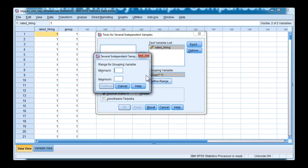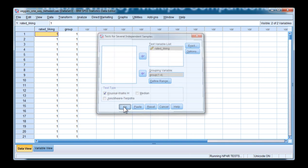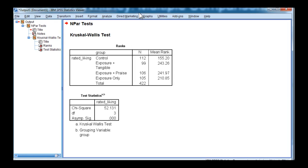So I have to define that in this window here, one to four. Click continue, and Kruskal-Wallis is the default, and you can keep that selected. Click on OK, and the analysis is performed.